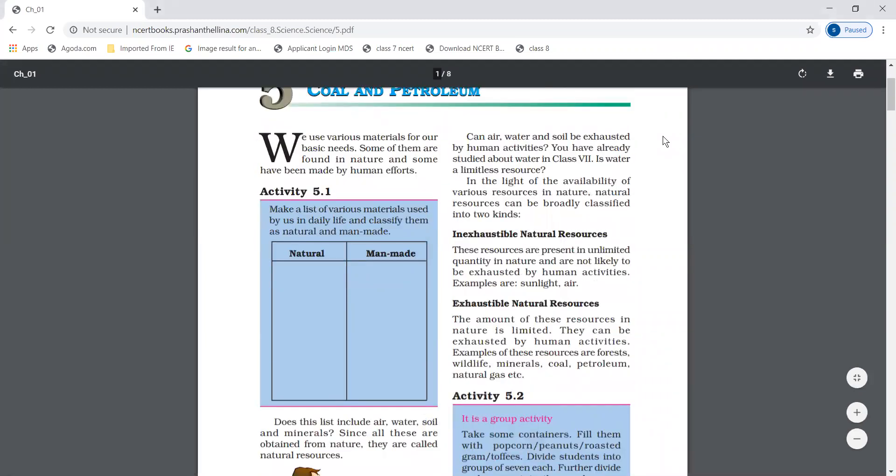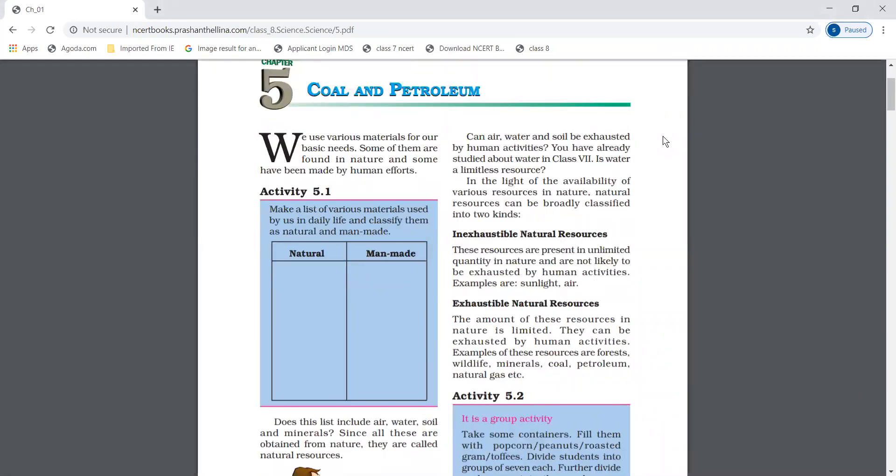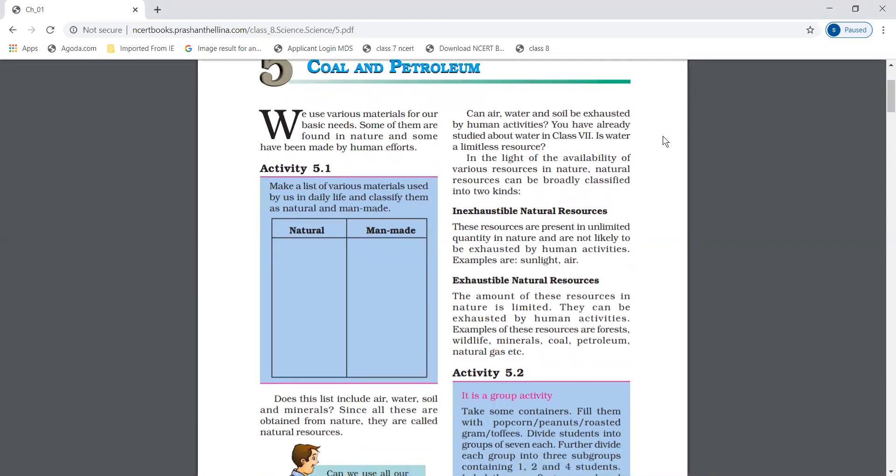We use various materials for our basic needs. Some of them are found in nature and some have been made by human efforts. These materials are broadly classified into two kinds.